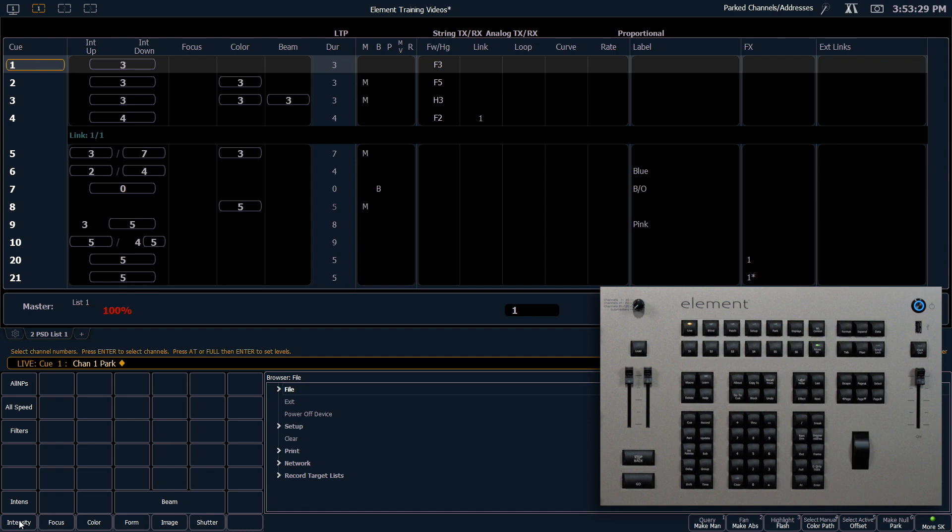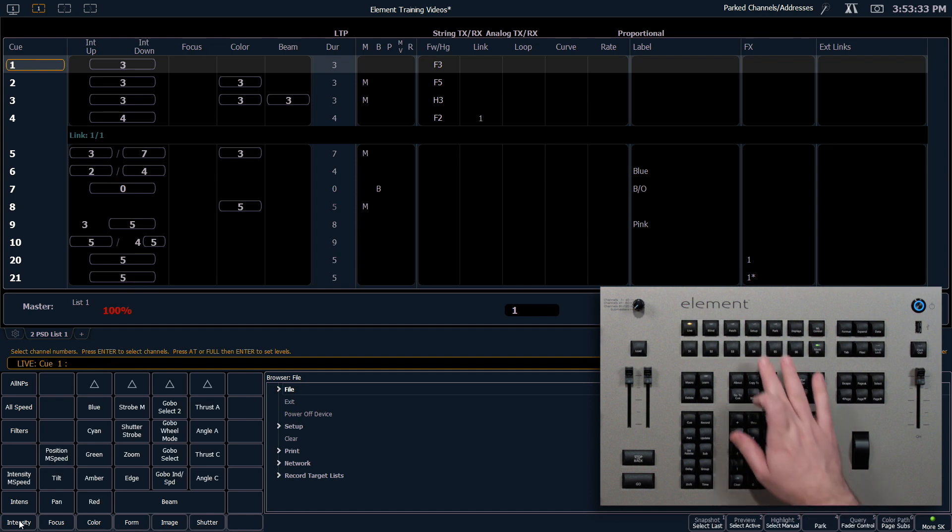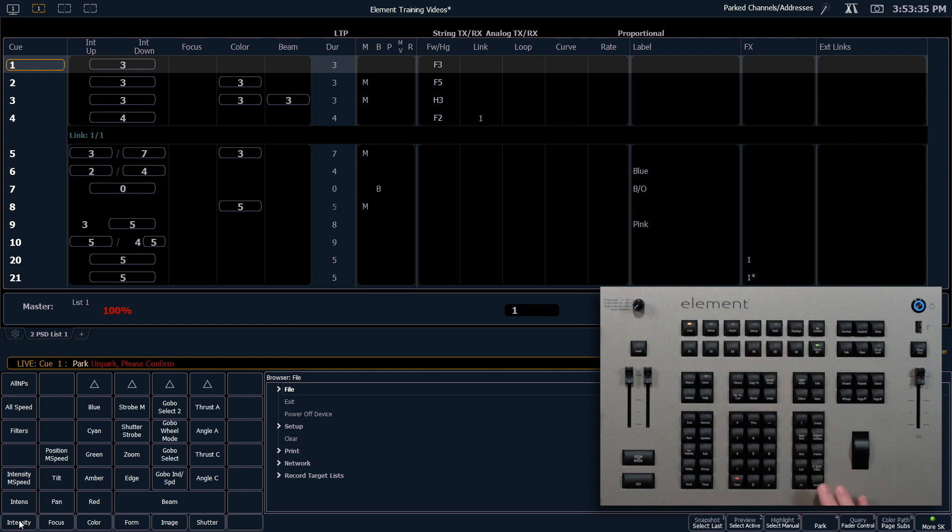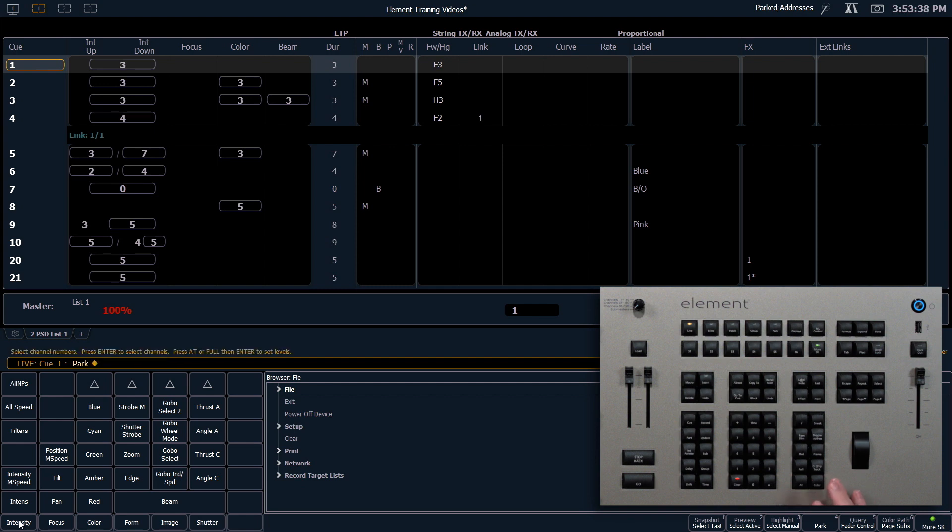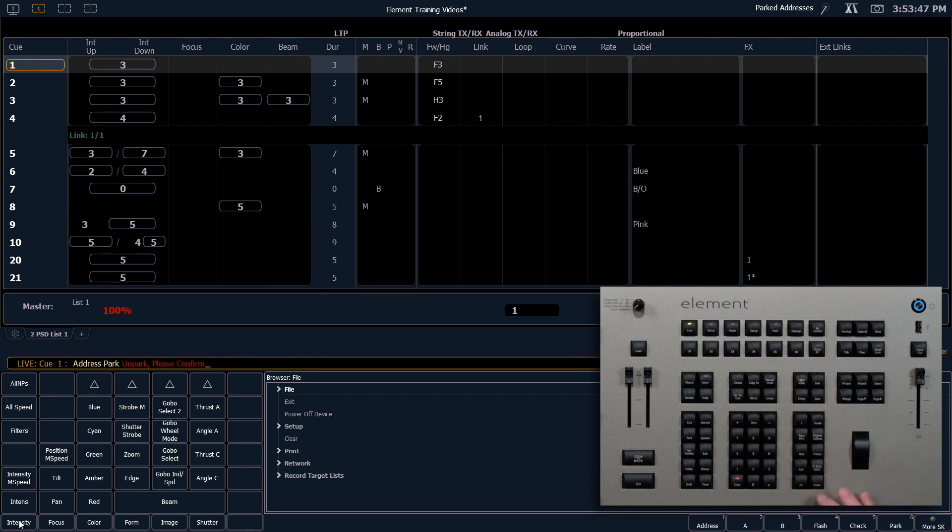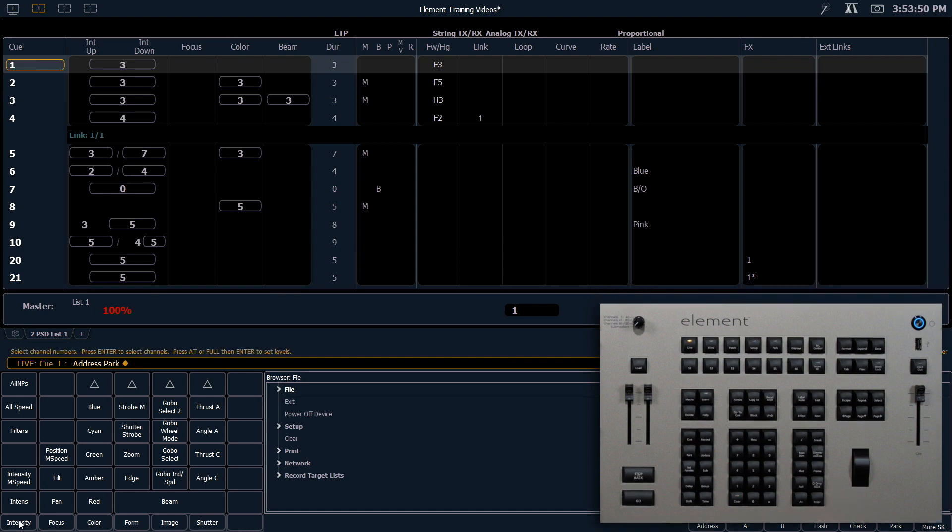If I want to unpark all parked channels from a clear command line I can just say park enter. It's going to ask me to confirm again. Now all of my channels are unparked but I still have a parked address. So separately I can say address park enter and that will allow me to unpark all of my addresses.